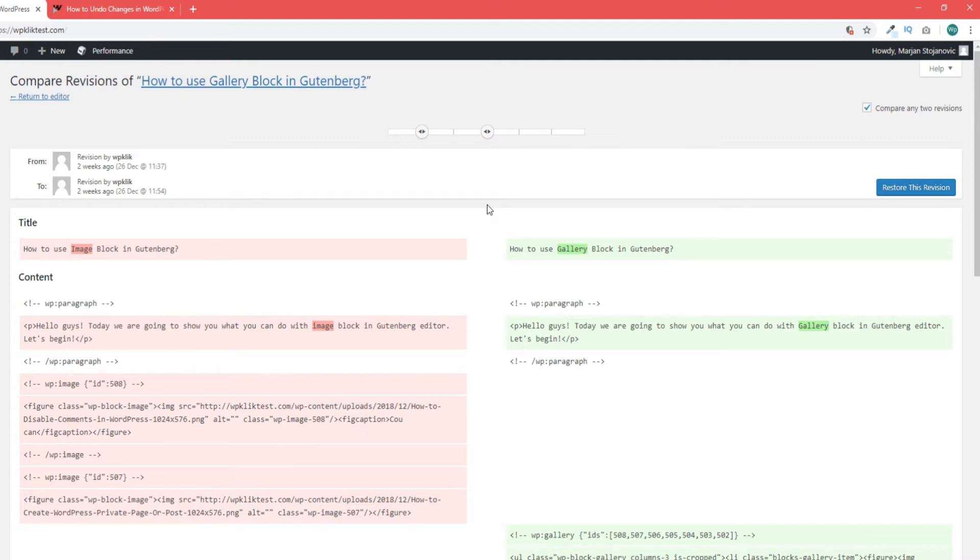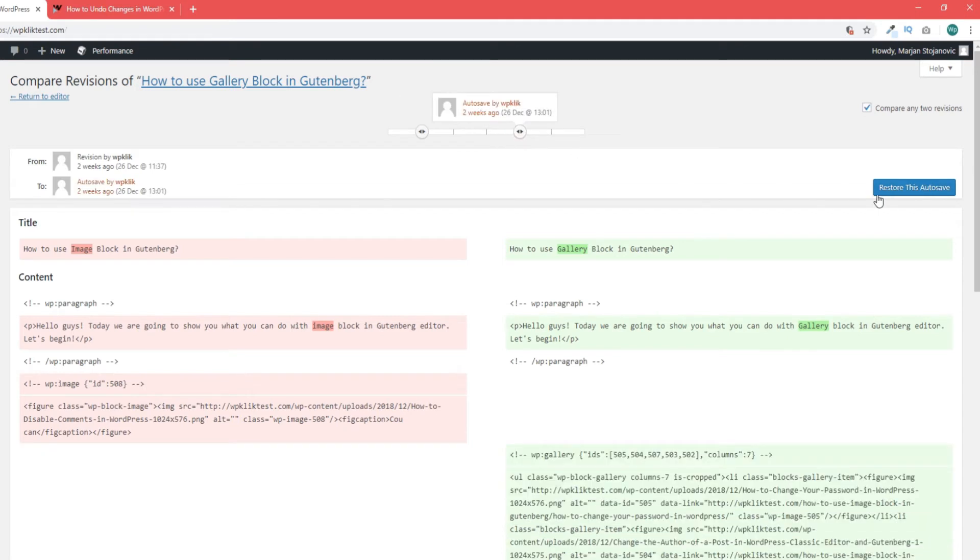After you have identified the version you want to use and decided which changes in your WordPress post you want to undo, you can click on restore this revision or restore this autosave. This will now be your current post version and you can save it as a draft.